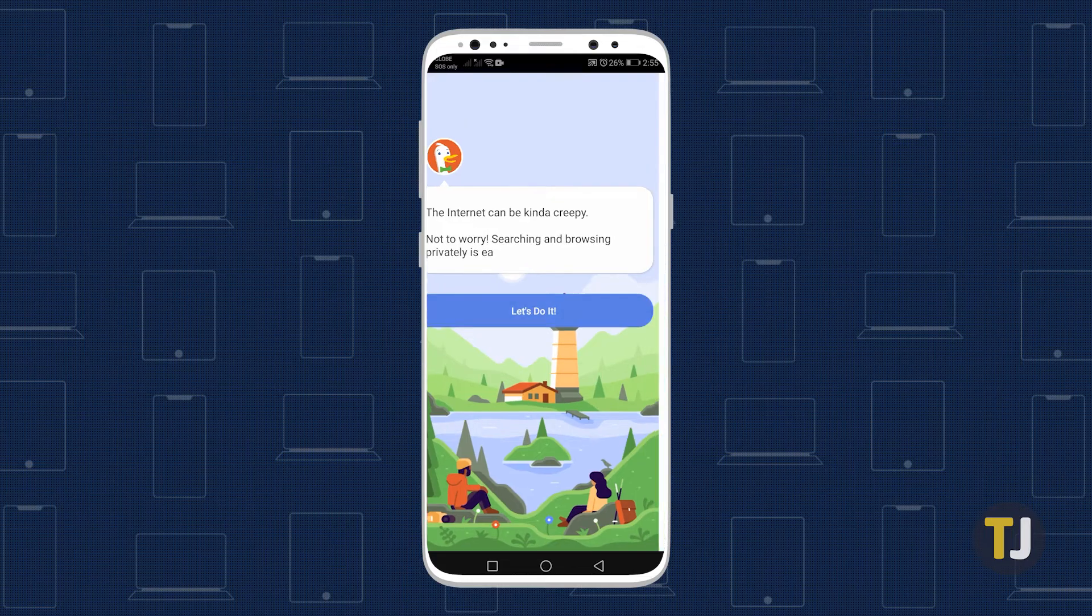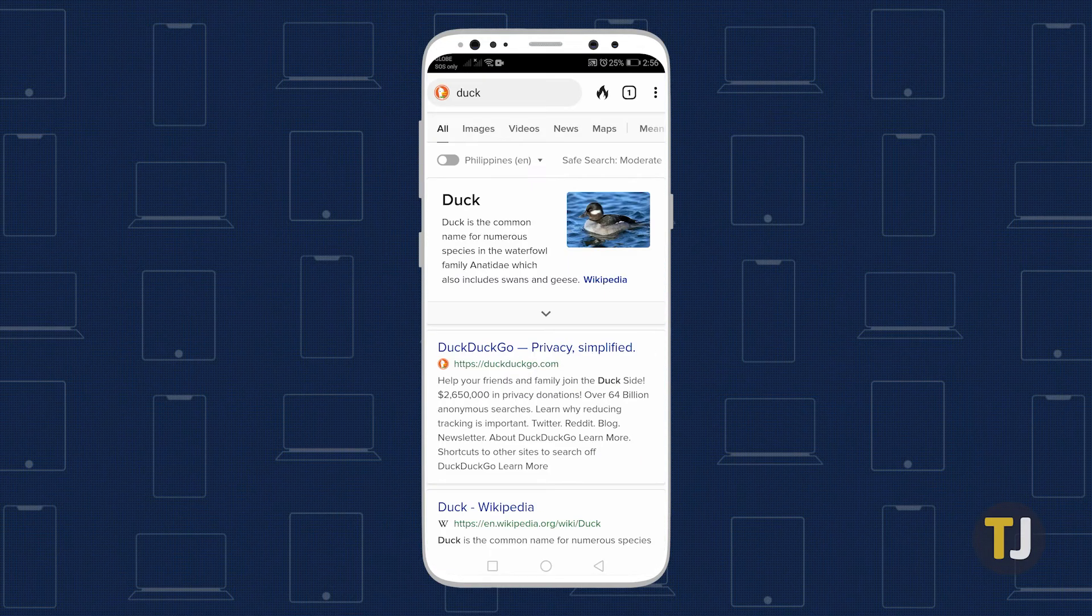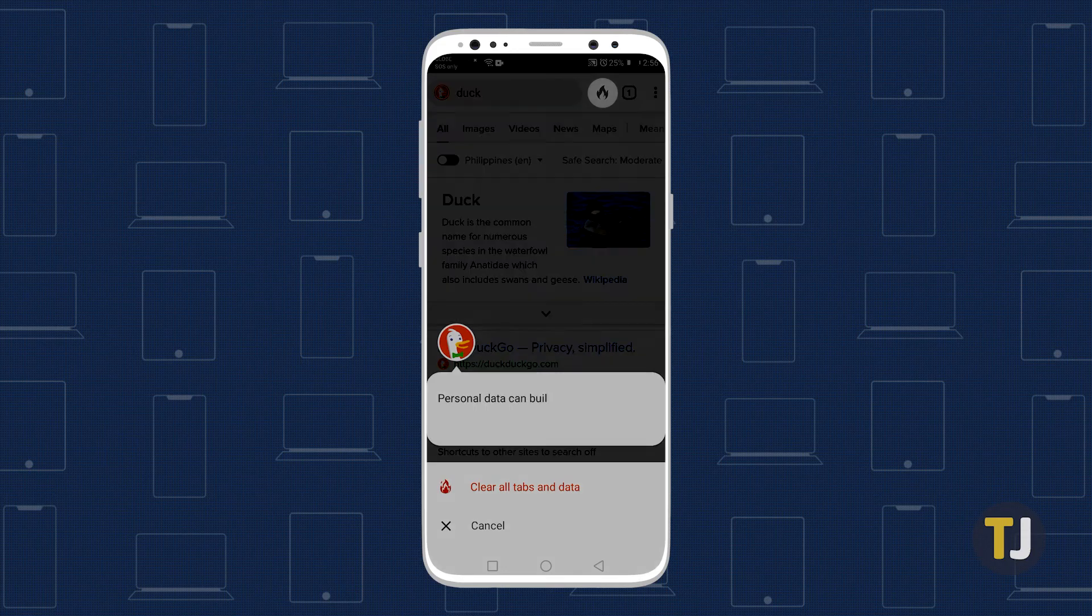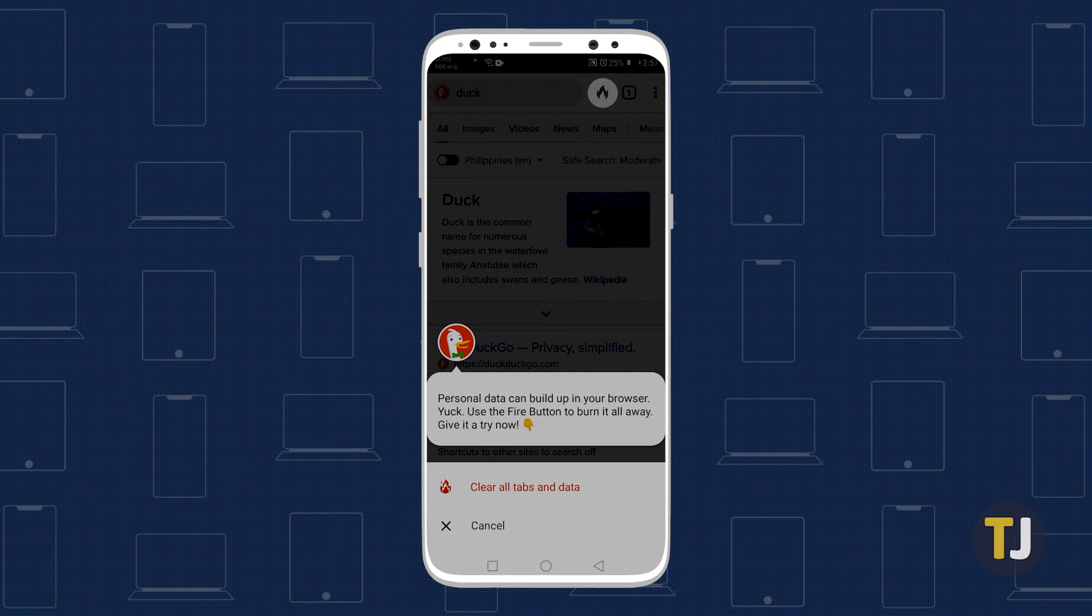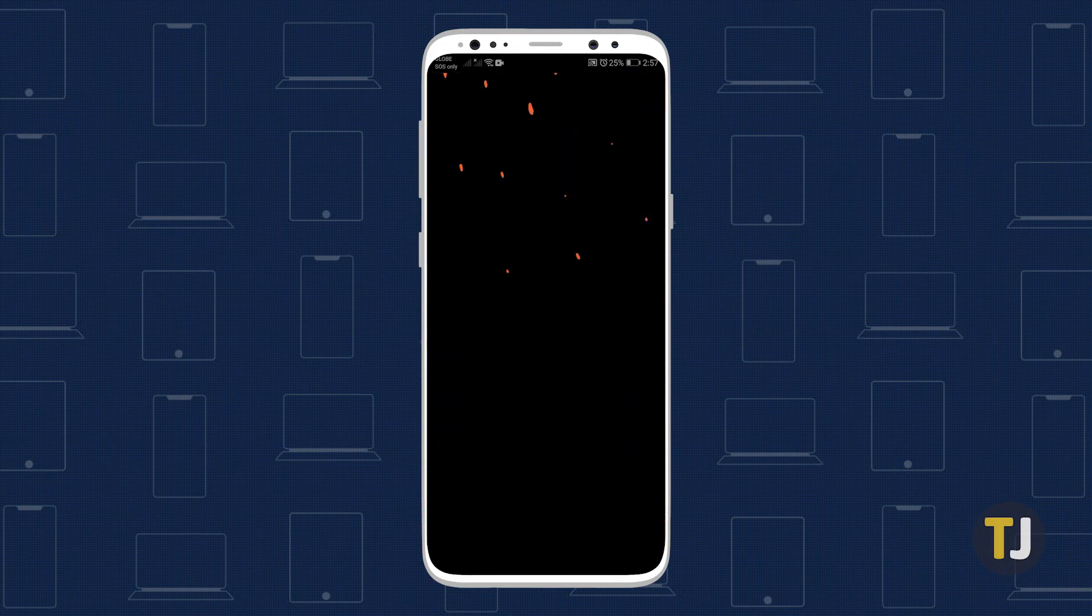The app acts as a standalone browser with a unique shortcut in the top right corner that allows a user to purge any stored data on the app on request.